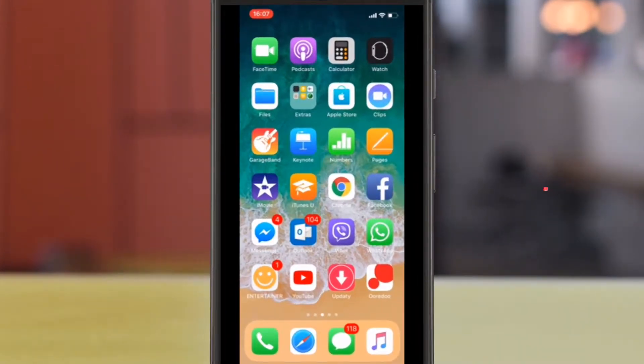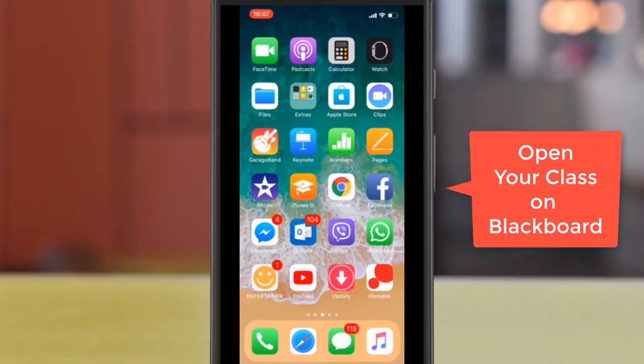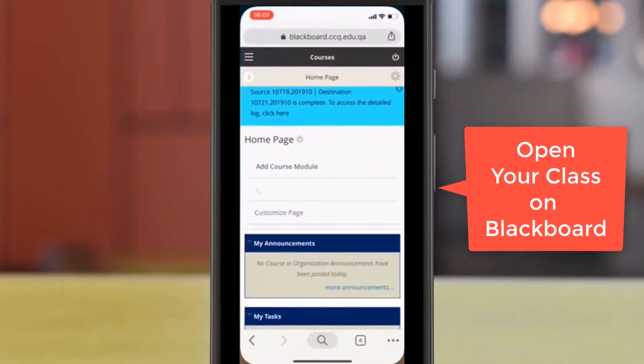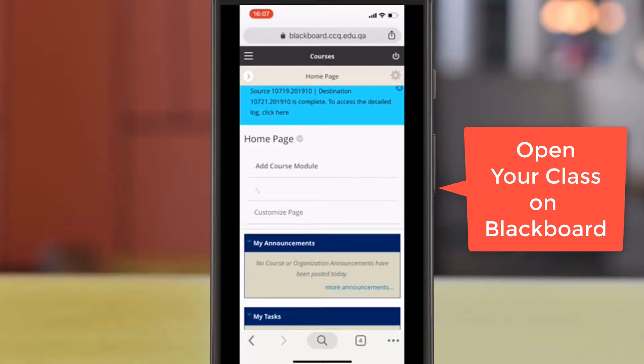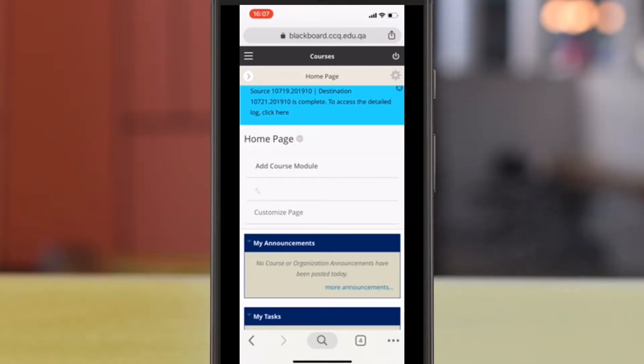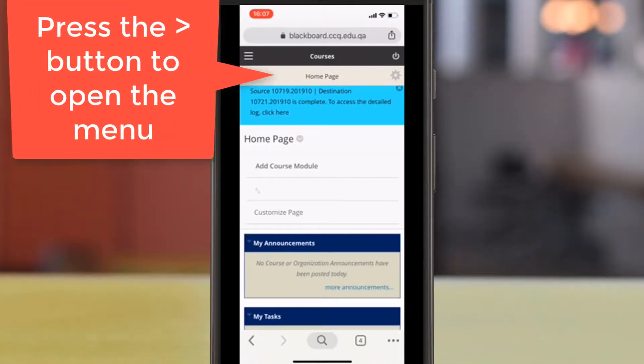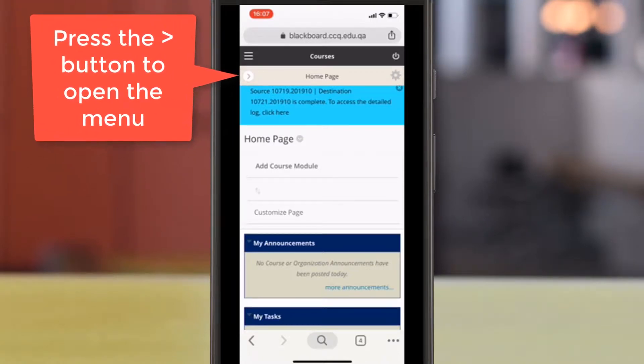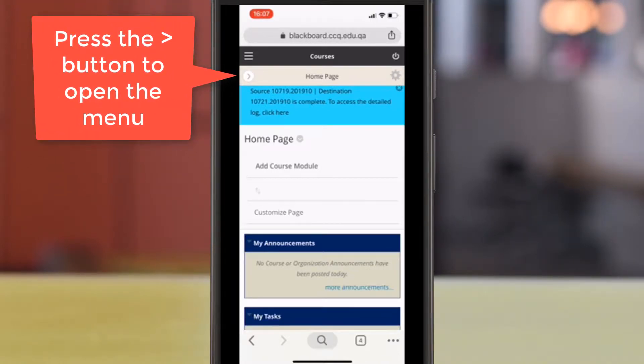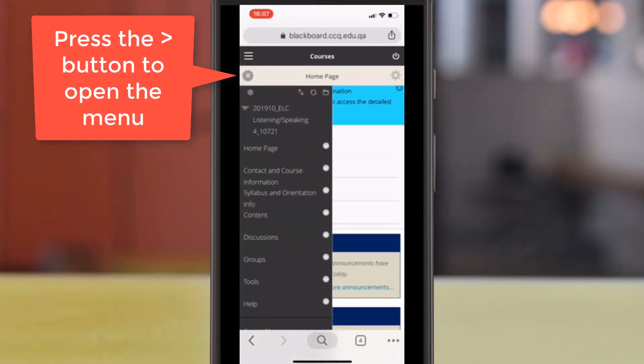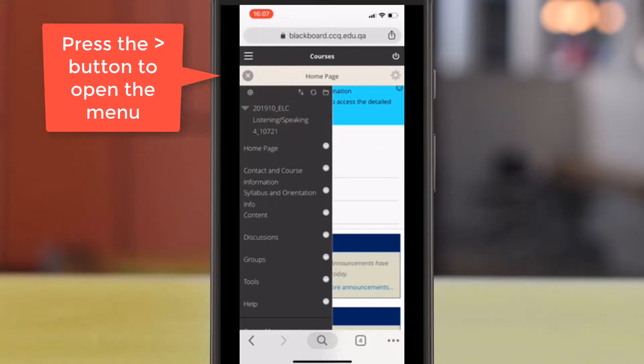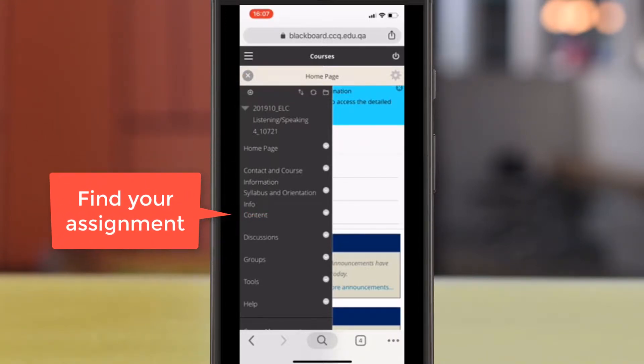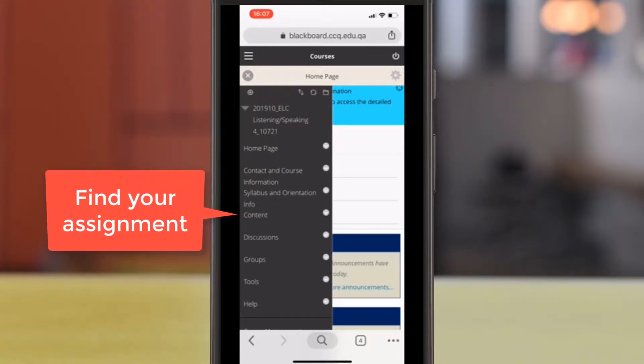To begin today, we're going to start by making sure our Blackboard is open and ready to go. On your home page, you'll want to press the arrow on the left-hand side of your screen to expand your options. Scroll down until you see Content and click on that to open.